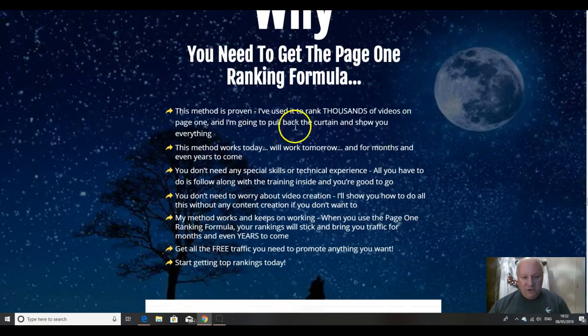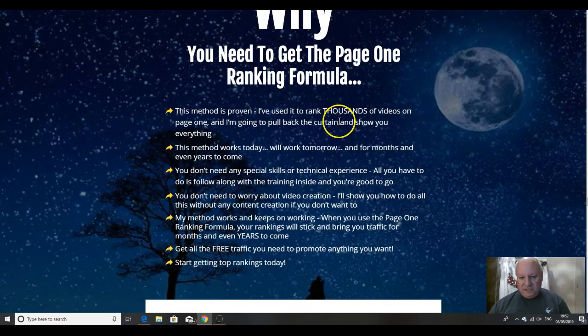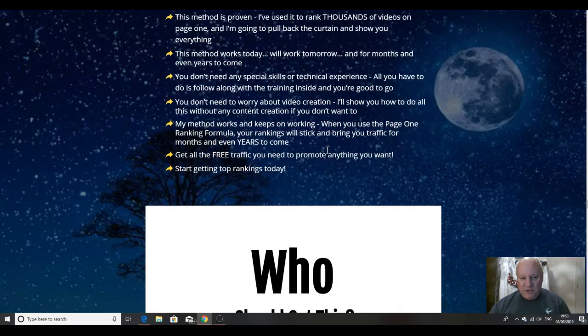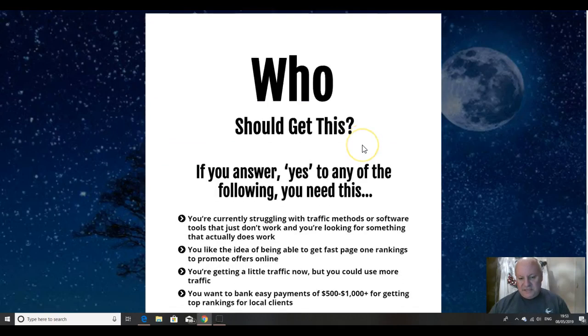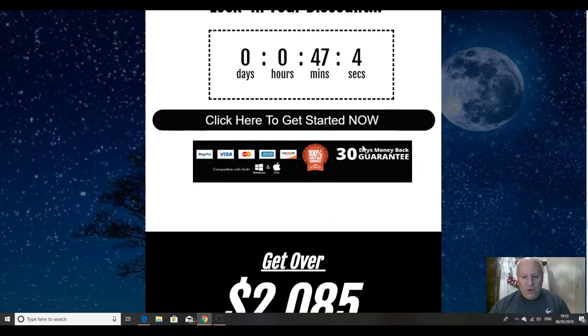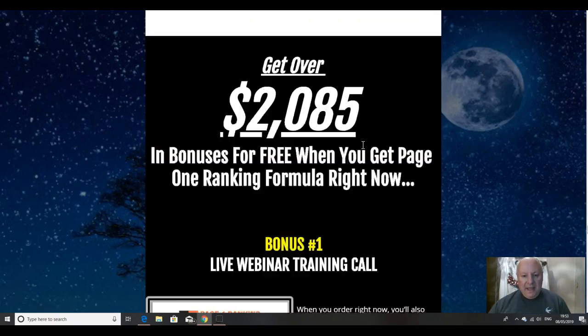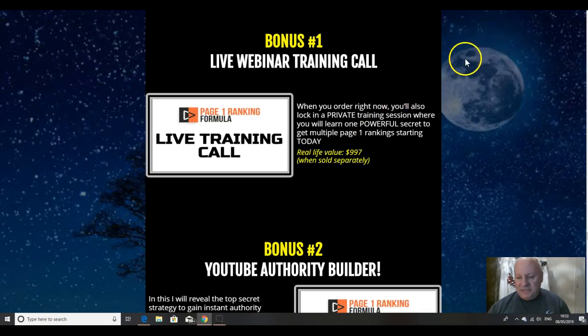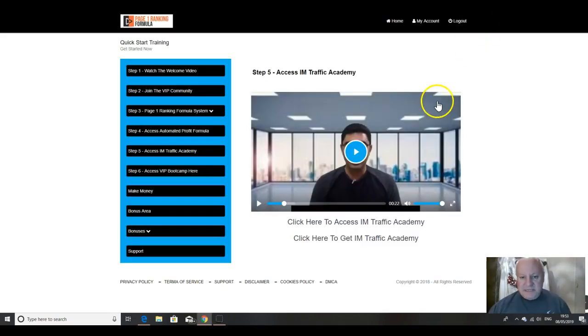It's a proven method, Vic's used it to rank thousands of videos. The method works today, will work tomorrow and for months and years to come. Get all the traffic you need to promote anything that you want. And some bonuses, we'll come onto those in a minute but I'm going to take you into the membership area here.